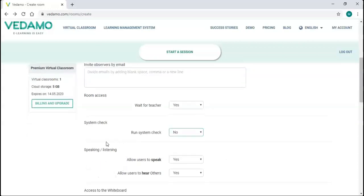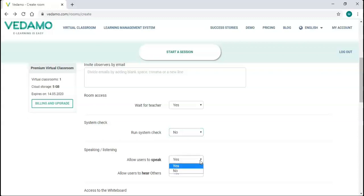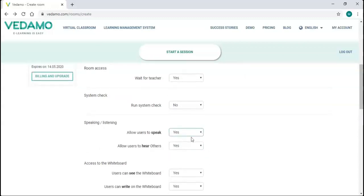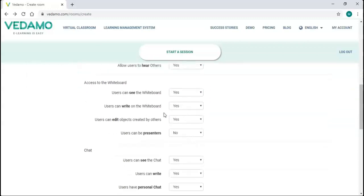Then there is a section called Speaking and Listening, where you can choose whether participants' microphones and speakers will be switched on or off when they enter the room. Both are set to yes by default.